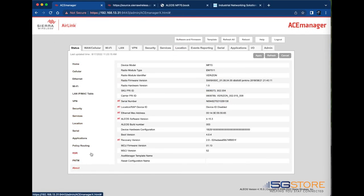Alternatively, you can go to the About page, also under the Status tab, and find your serial number listed as such.